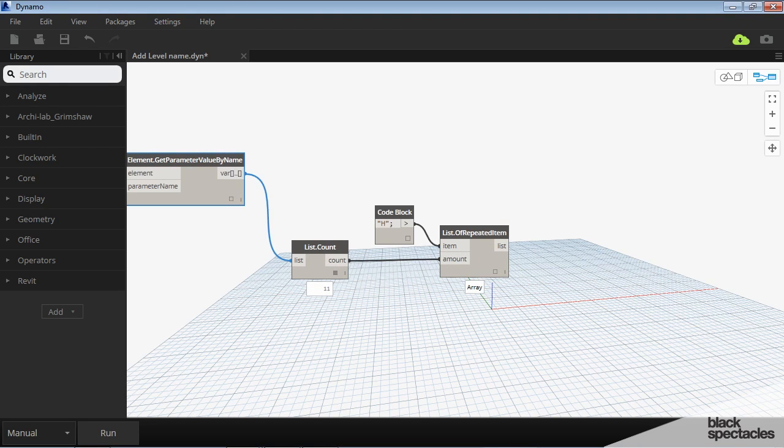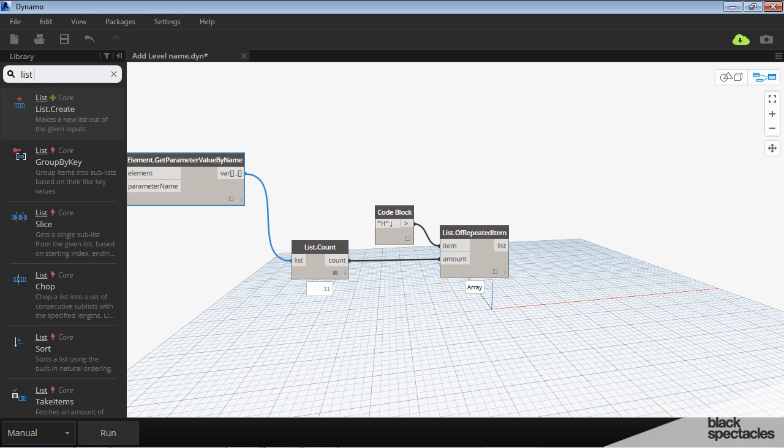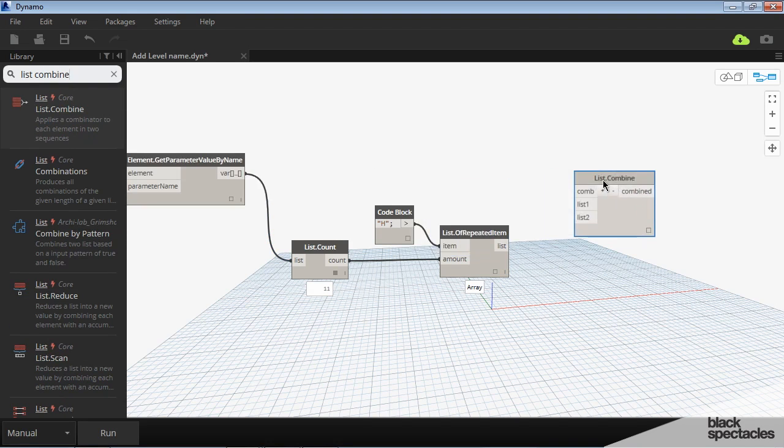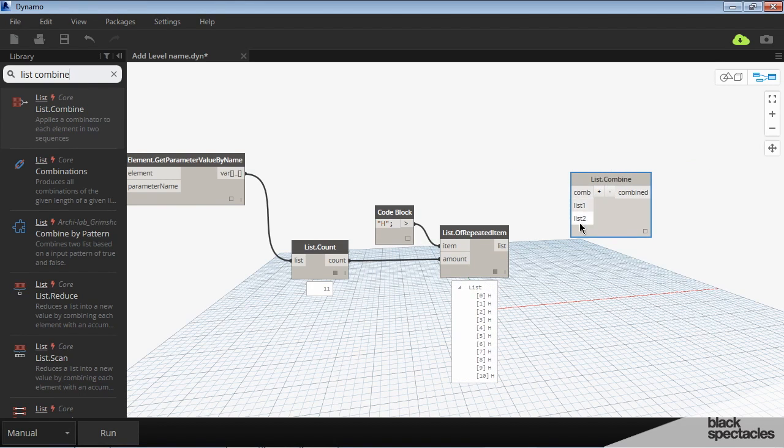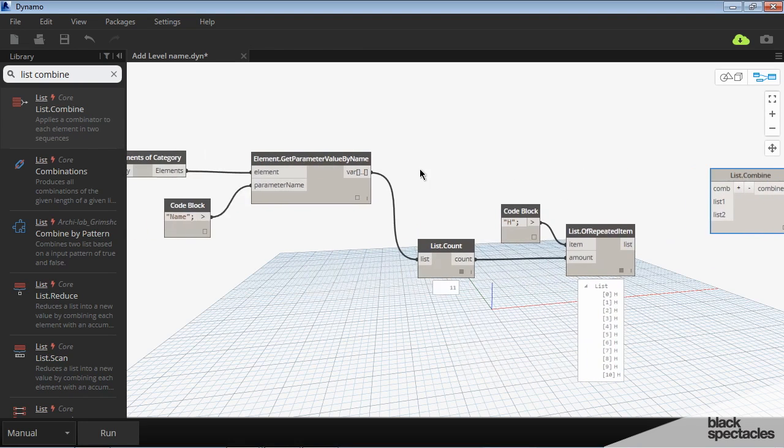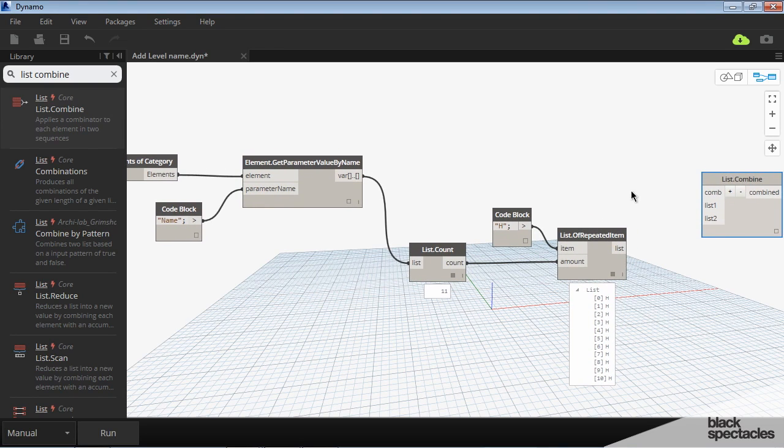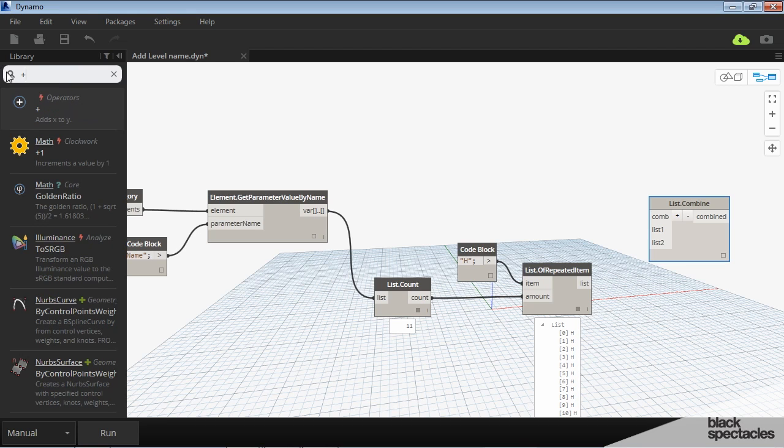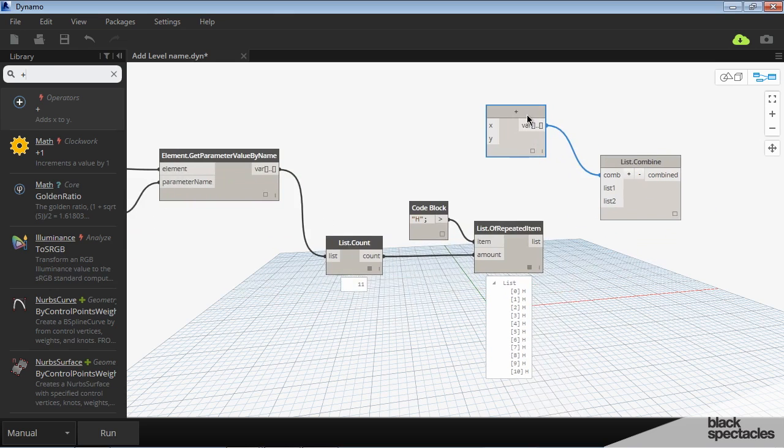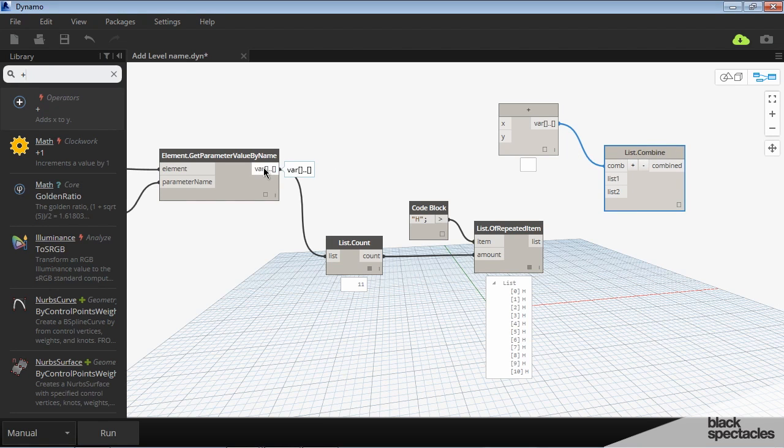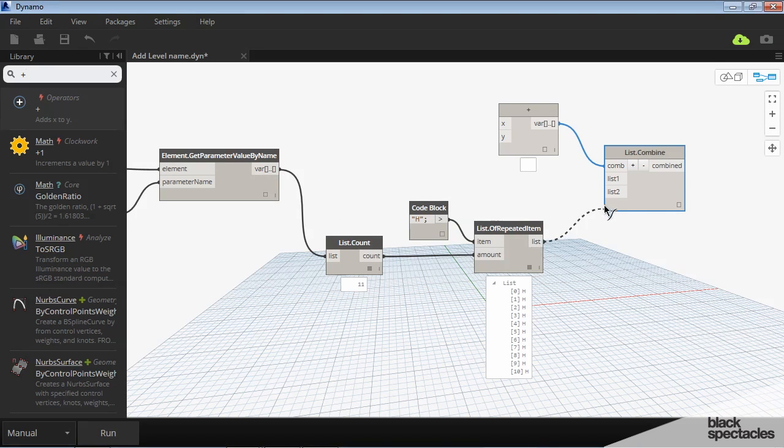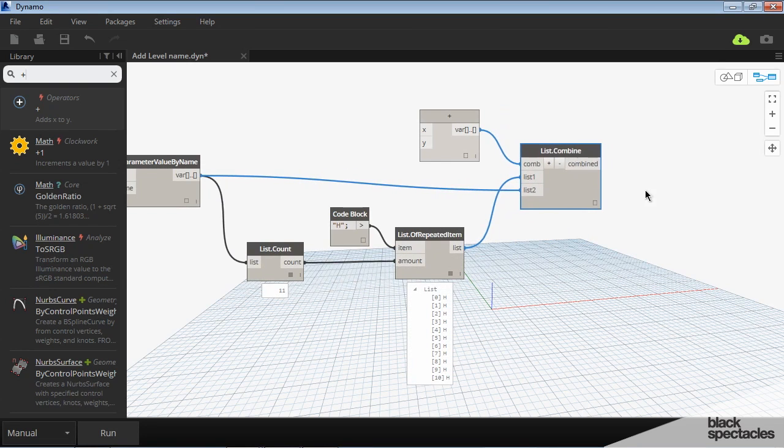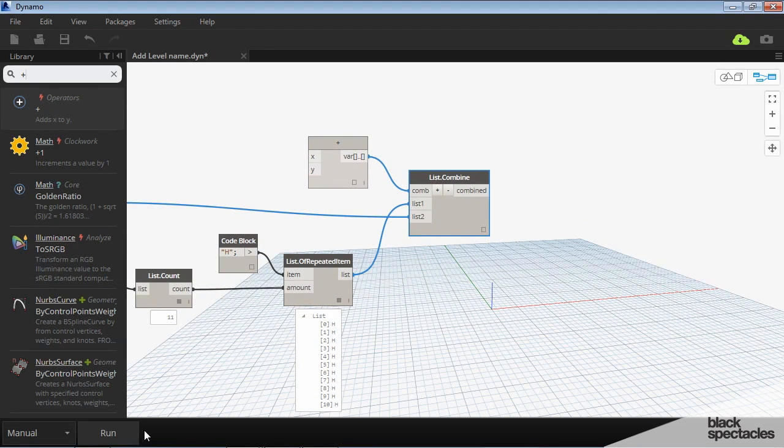To do that, we'll use the List Combine node. The way List Combine works is it establishes how many lists you have—it starts with two, but you can add more. You also define a combinator. In this case, we're taking one string and adding another string to it, so it's essentially addition. The combinator is simply the addition node—a plus sign plugged in as our combinator. We take our first list, which is the H prefix because we want it at the beginning of the name, and plug it in. Then we take the original names and plug them in, which produces our combined list.